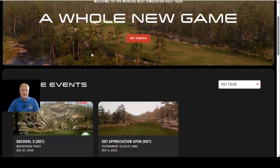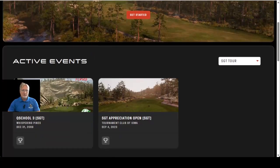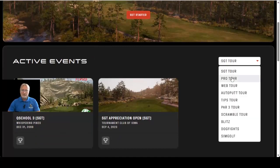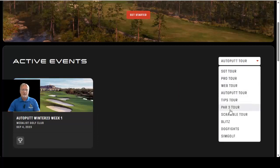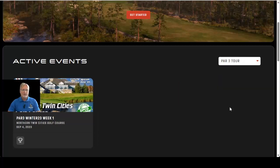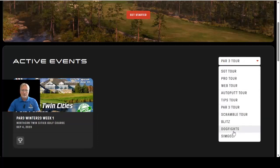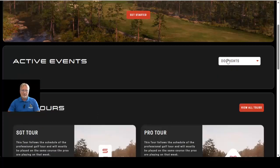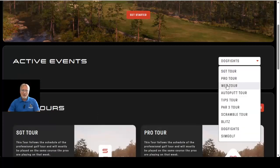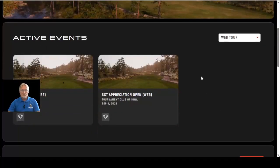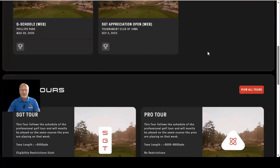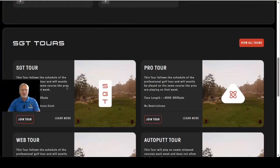As you scroll down into SGT you can see some active events currently for the SGT tour. If I want to know the active events for the Auto Putt tour, the Par 3 tour, or whatever the Dog Fights tour has going on — I typically play in the Web tour. Scrolling further down the page you'll see all the different tours.